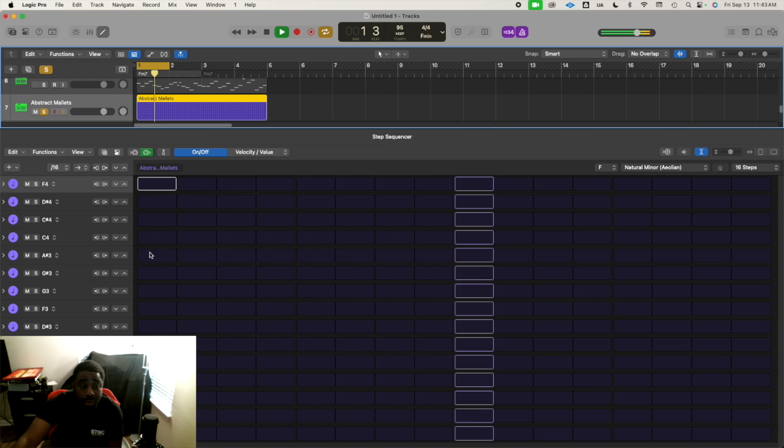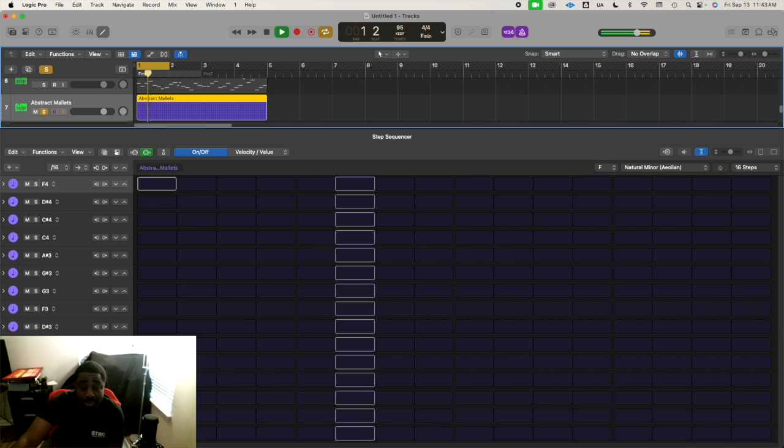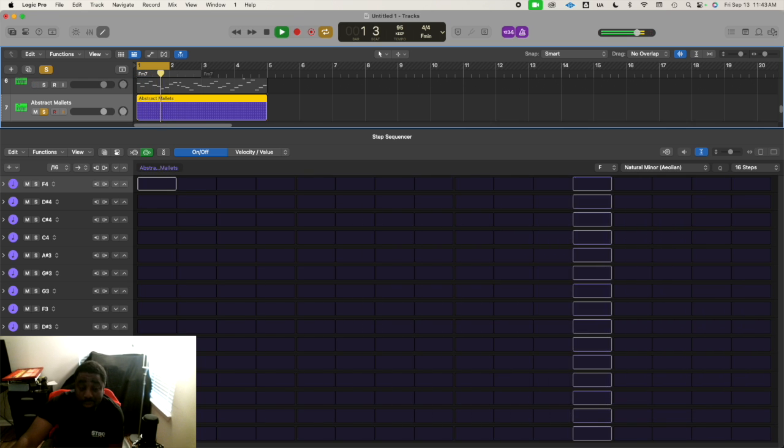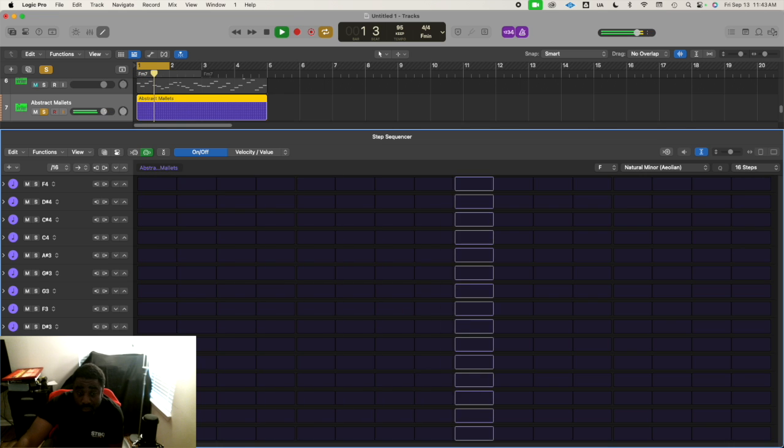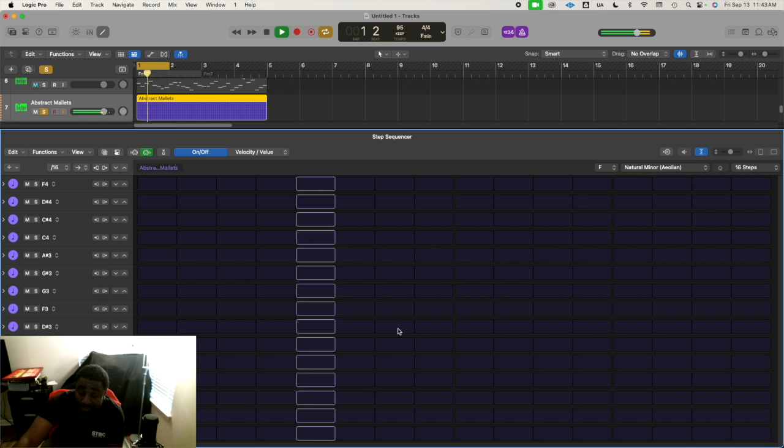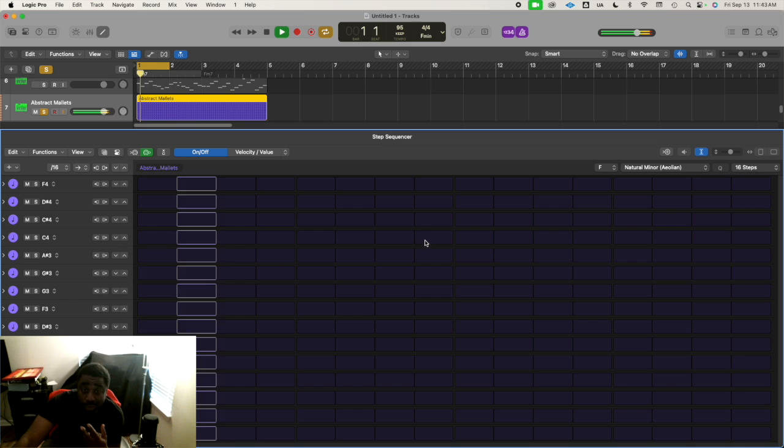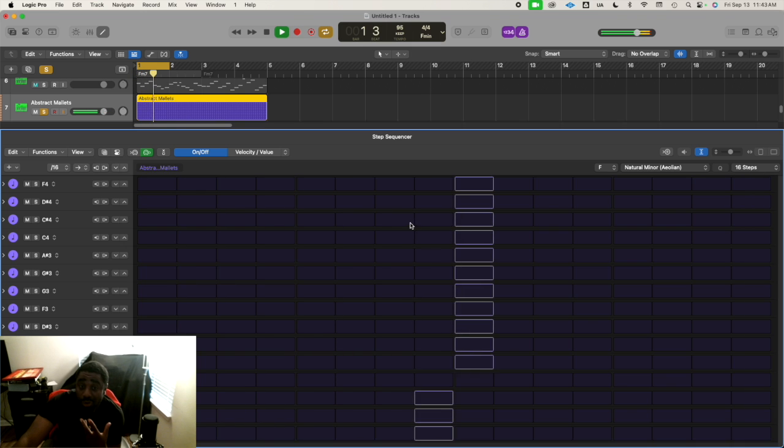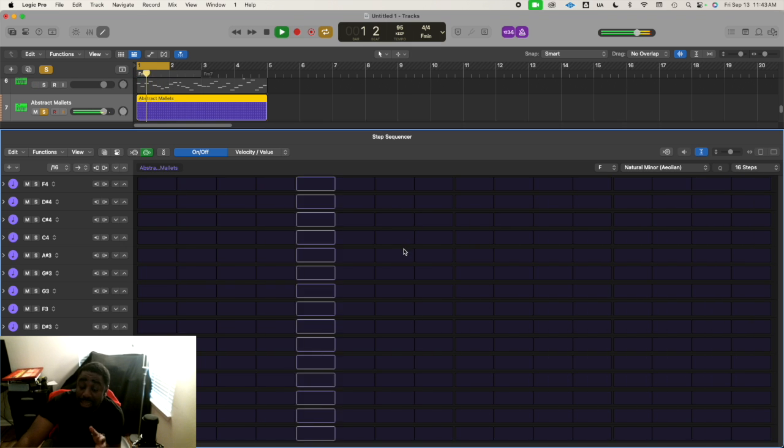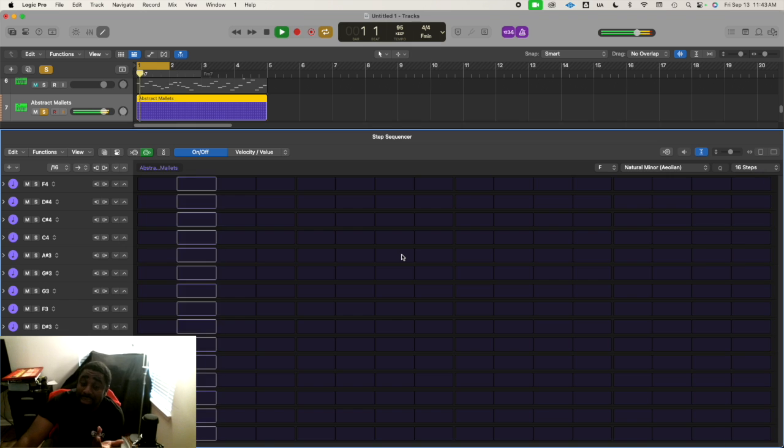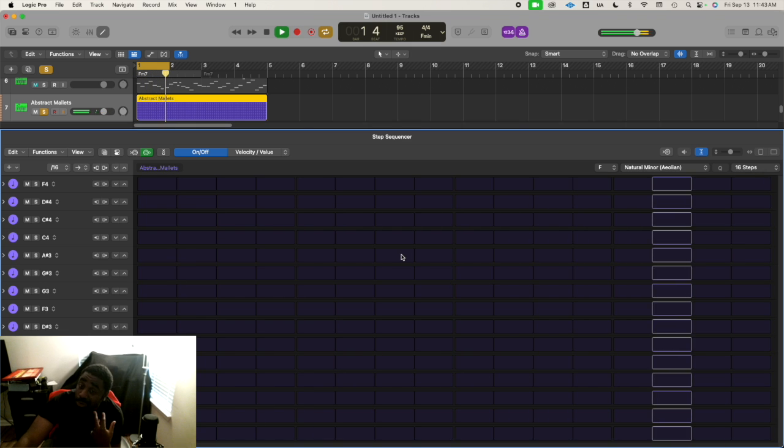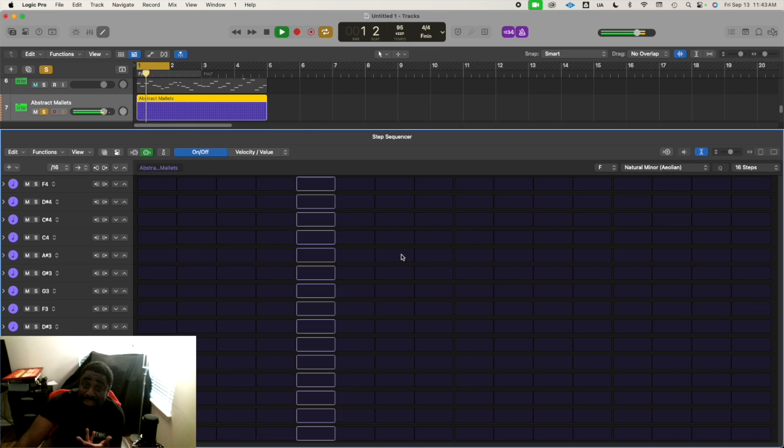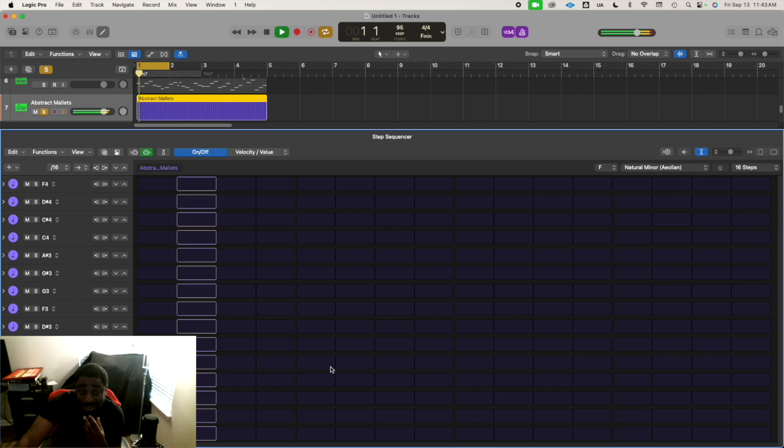All right. So I'm going to start at the bottom of my root note. I know whatever step I click on, it's going to be in the key of this song. So it's really just about timing now and what sounds good.